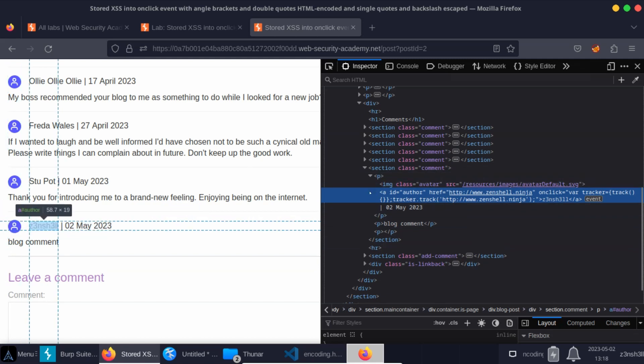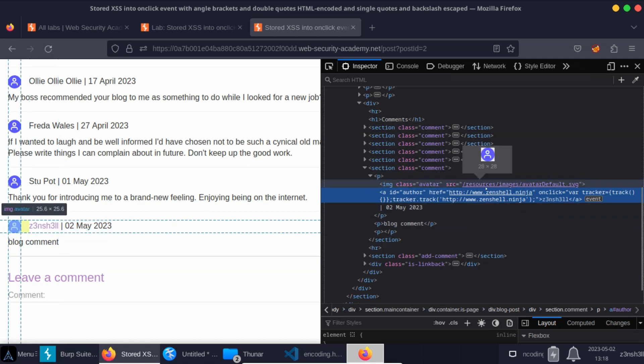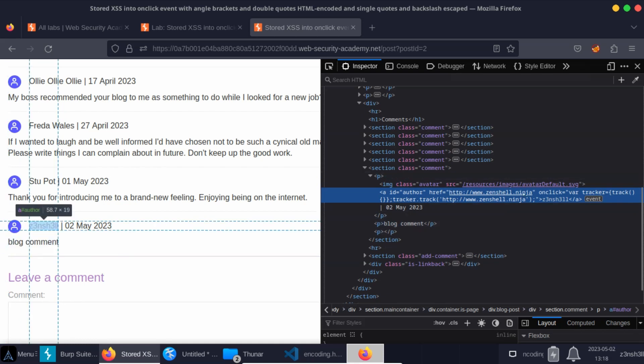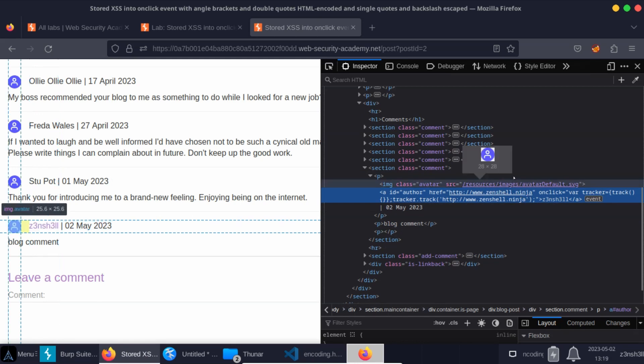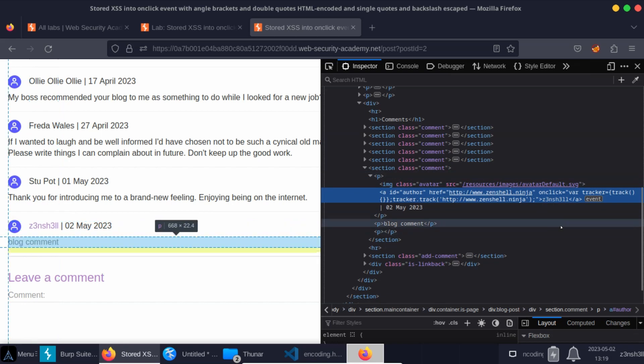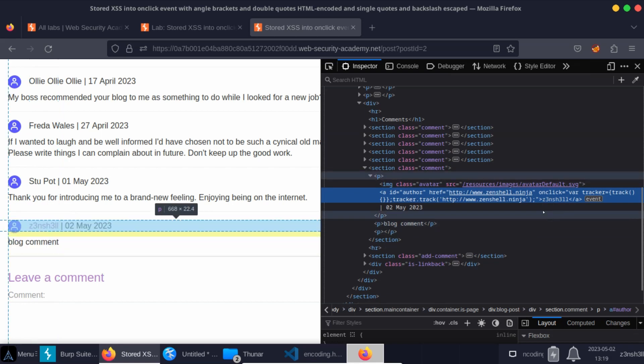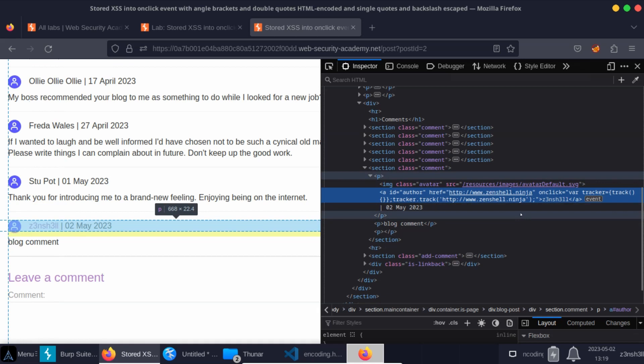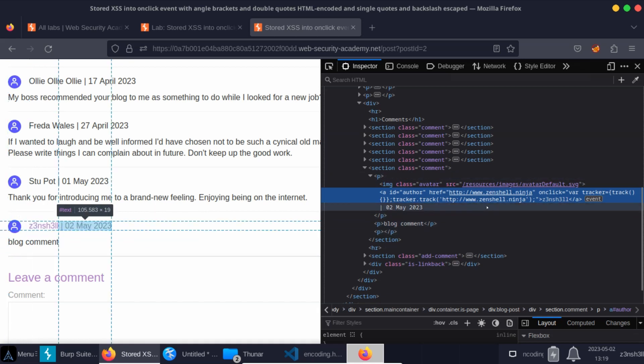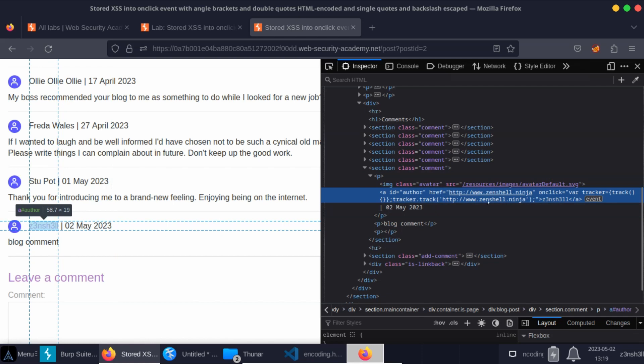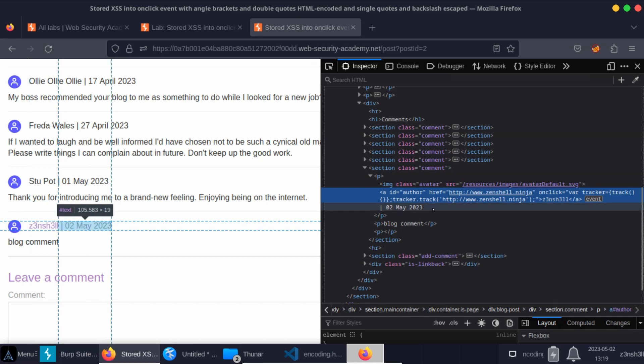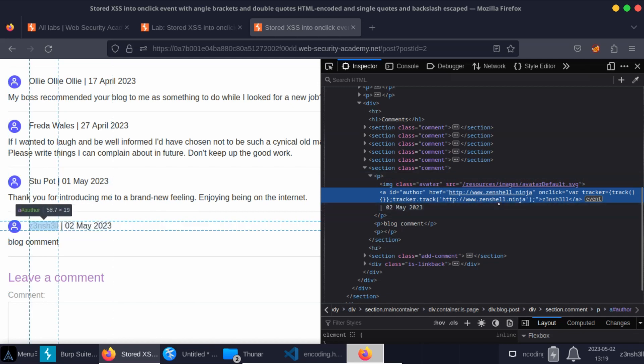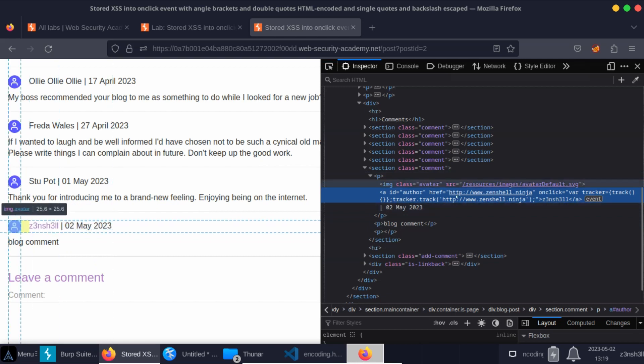Now we already have a few different possible attack vectors. So we can try and inject into either of these two locations. For example, we could use a double quote to try and break out of this href attribute and specify our own attribute. Another thing we could try to do is to inject script tags and open some JavaScript and then call the alert function. Another thing we could try and do is use a single quote to break out of the JavaScript string that's being passed to the tracker.track function. And we could actually call the tracker.track function on something like our URL and then concatenate to that or subtract from that the alert function. But there's a problem with all of these attack vectors.